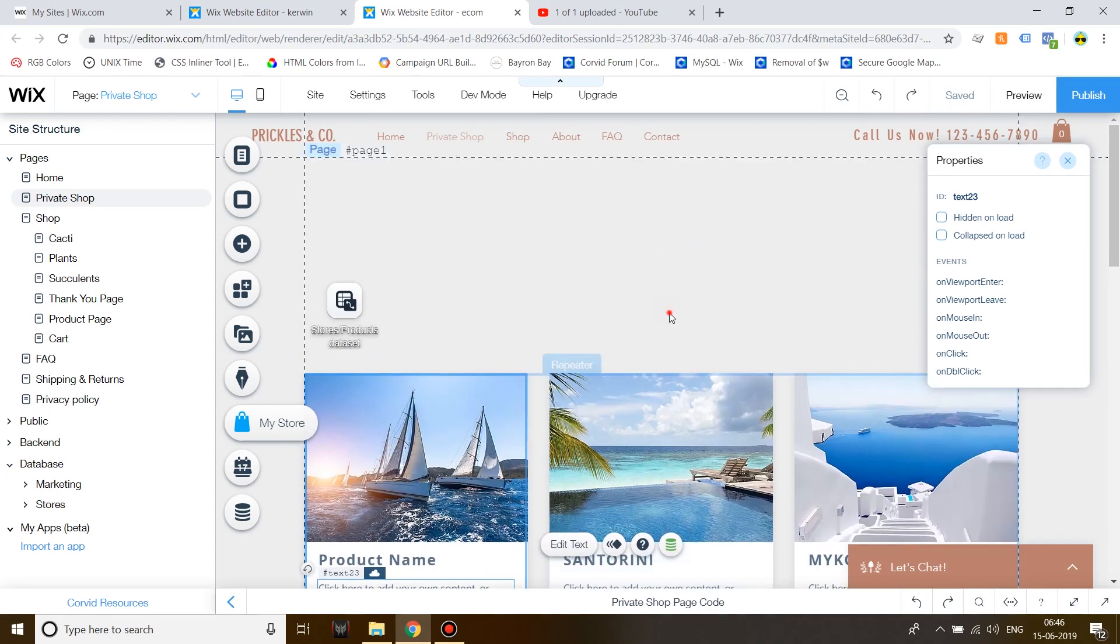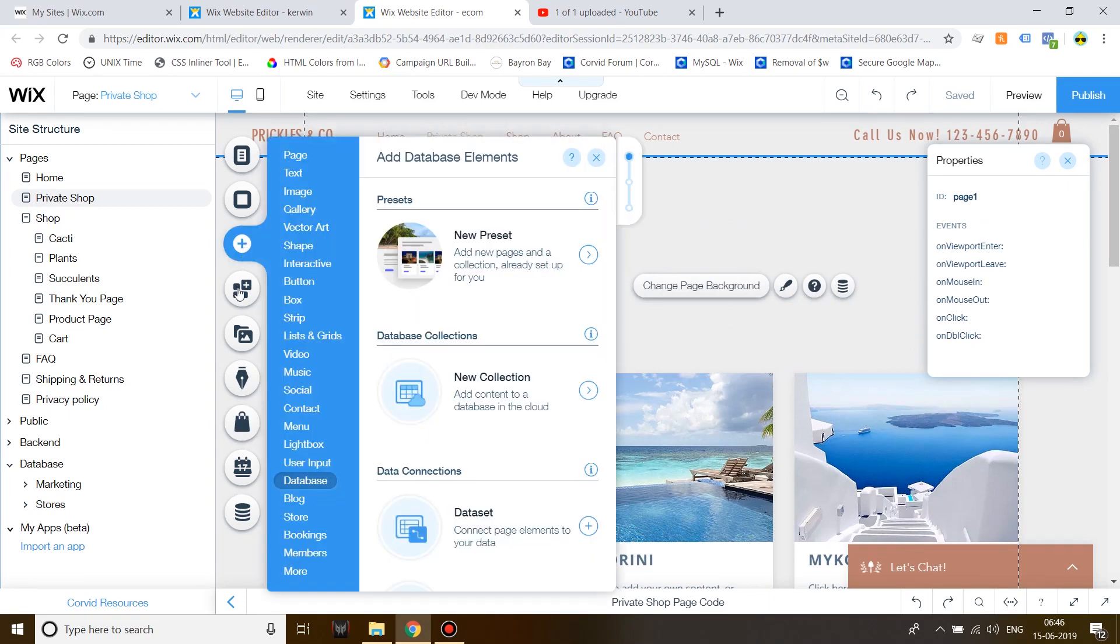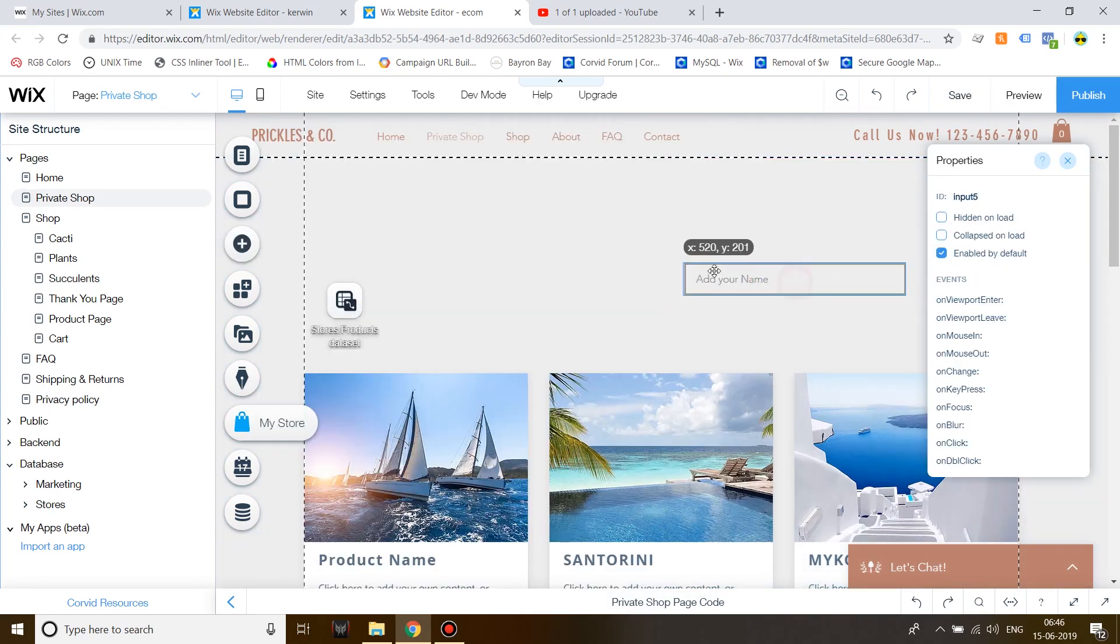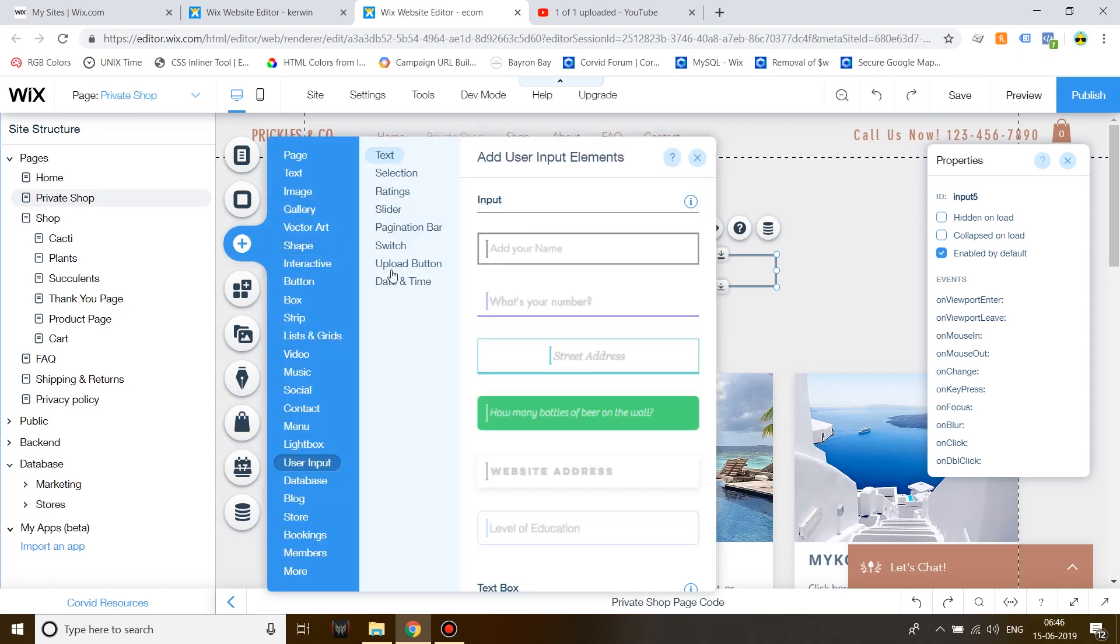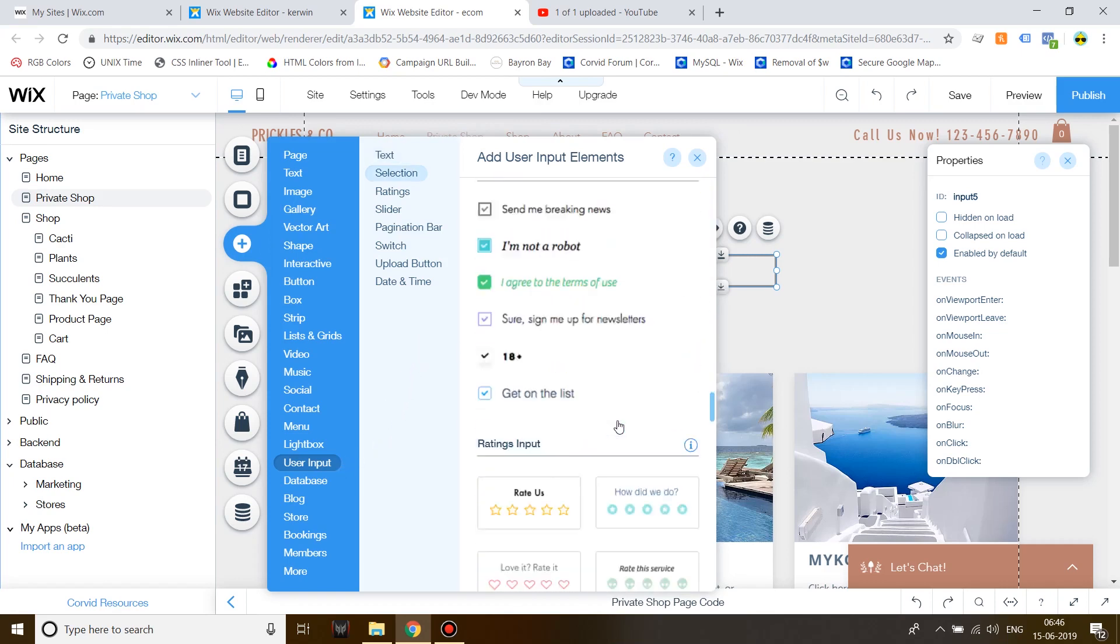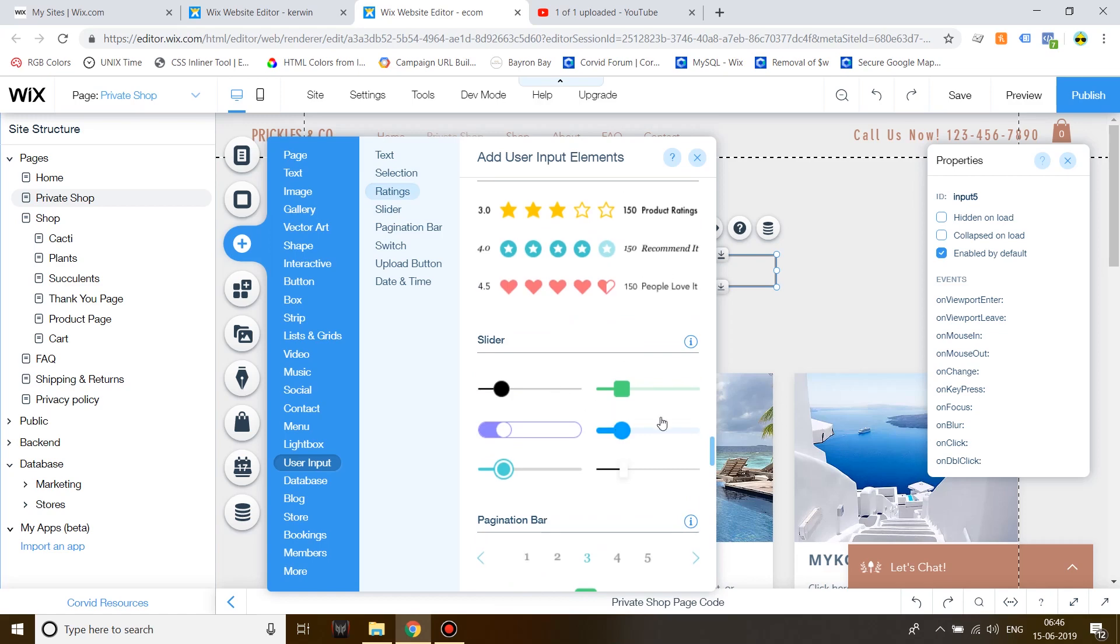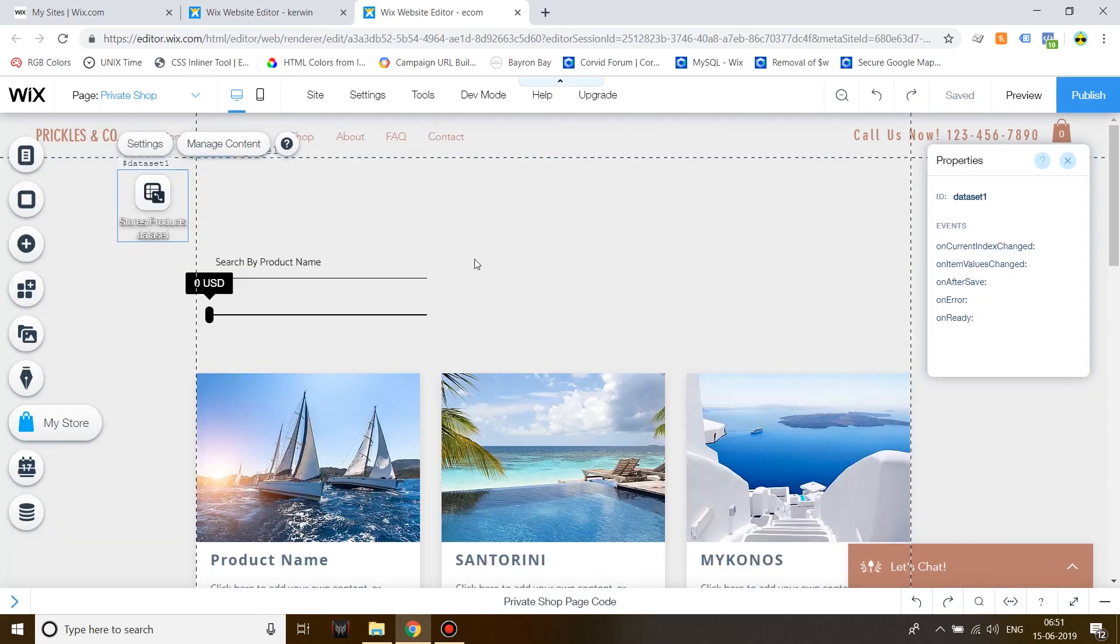That's all you need to do. Now, click on Add, go to User Input and Add an Input field. I'm showing you how you can add a search bar and a price filter using a slider. To add a slider, click on Add, User Input and then scroll down to find a proper slider. Now, I'm going to format it to make it look a little more pretty.